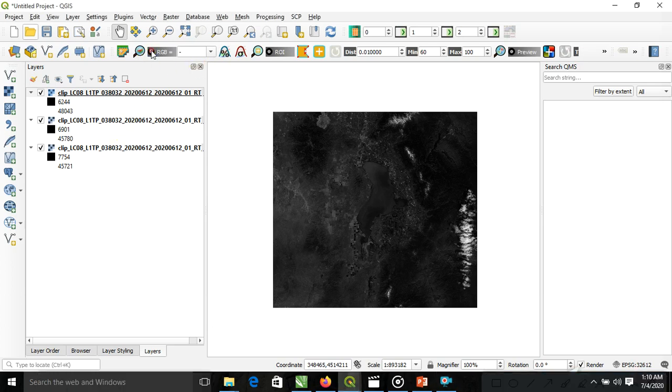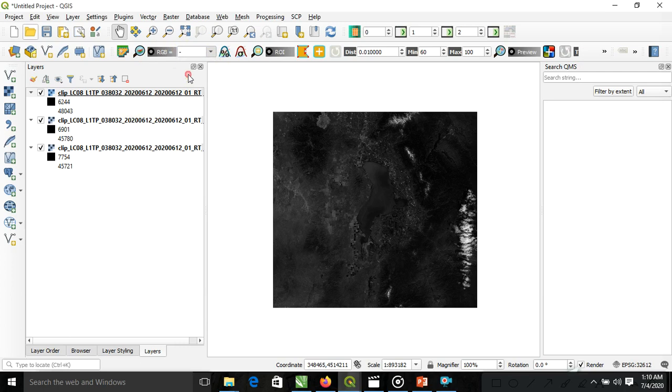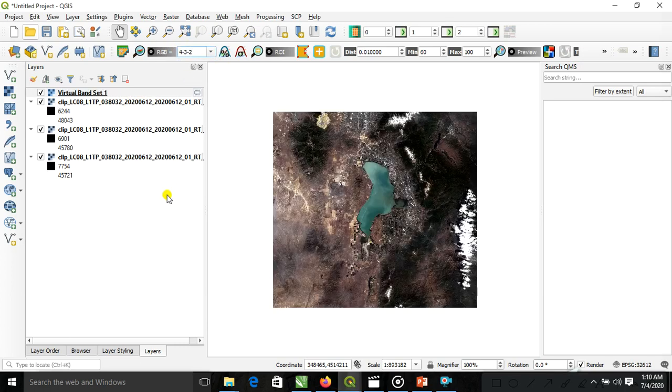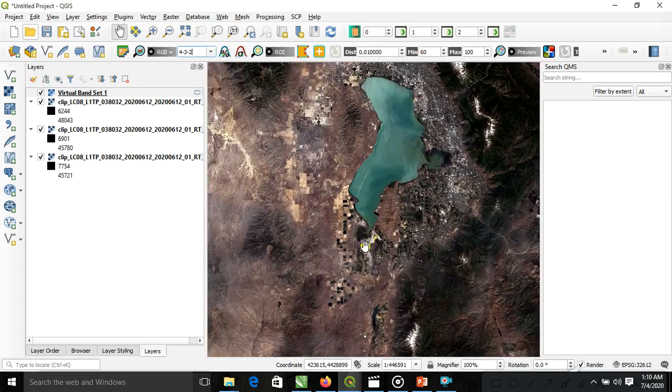Go to this RGB preview. Select here band number 3, 4, 3, 2. Here are directly the clear virtual bands. You can see here.